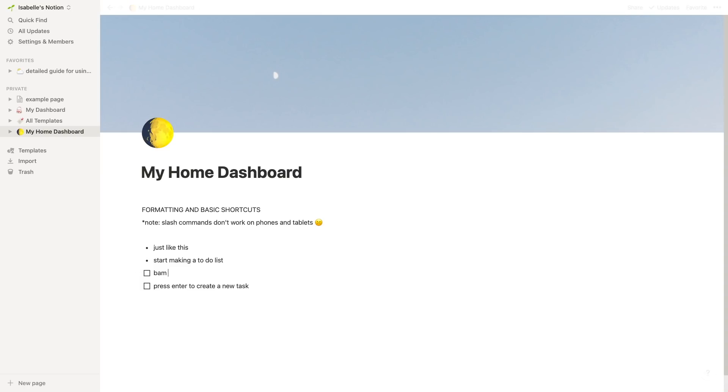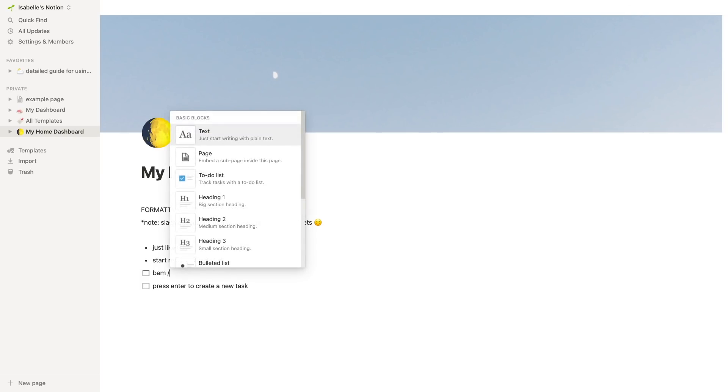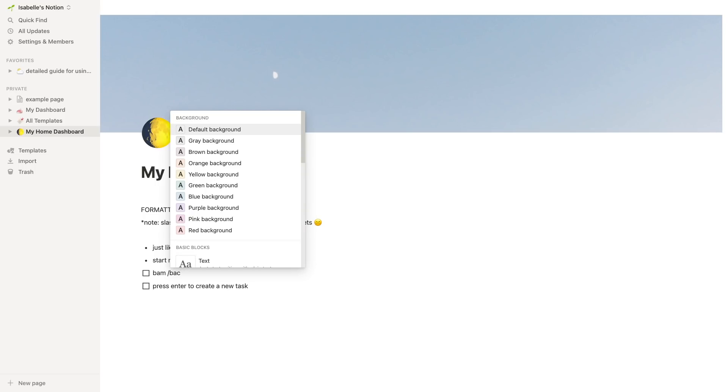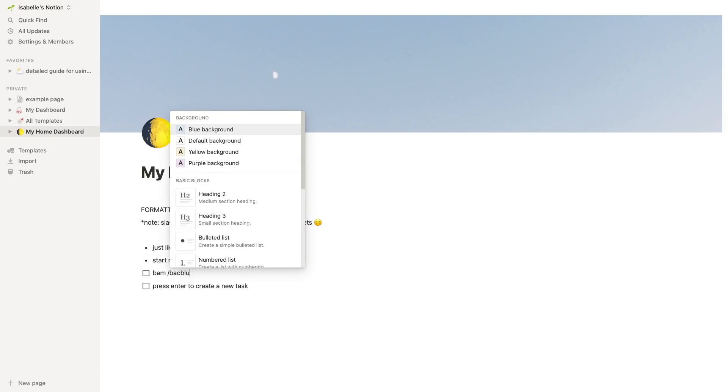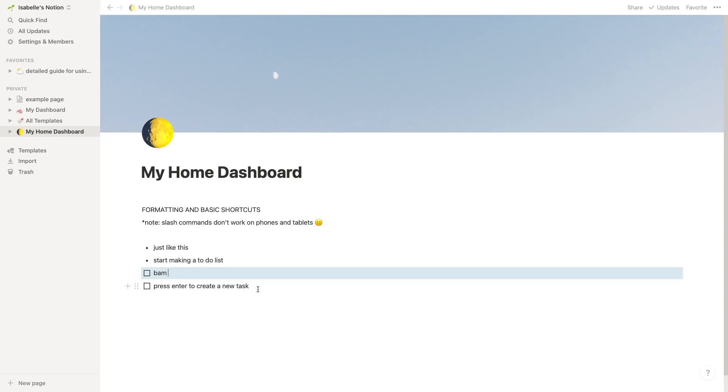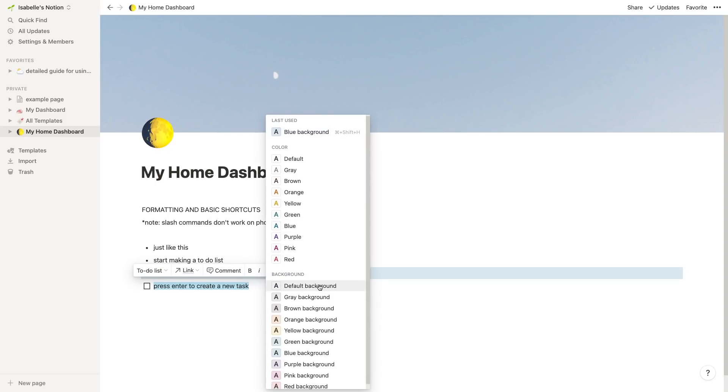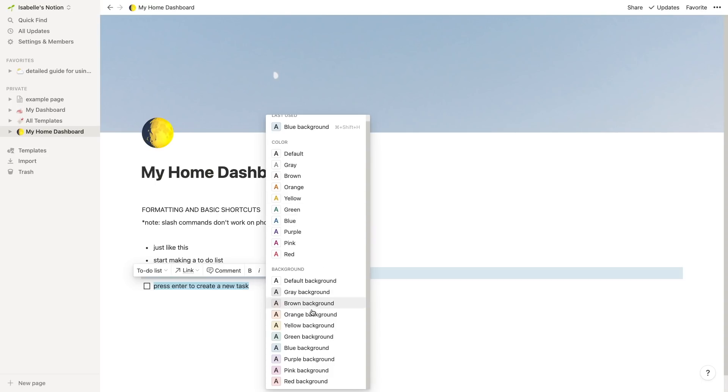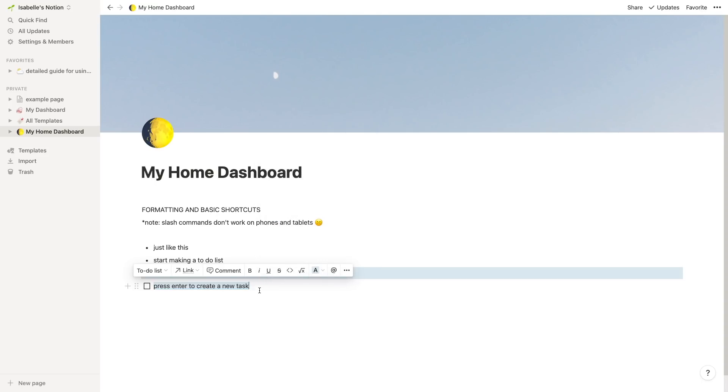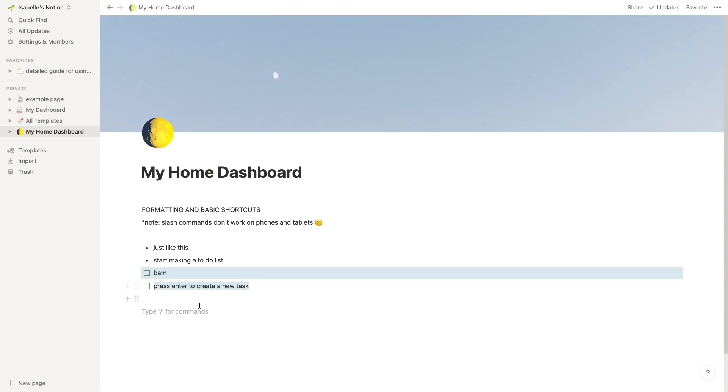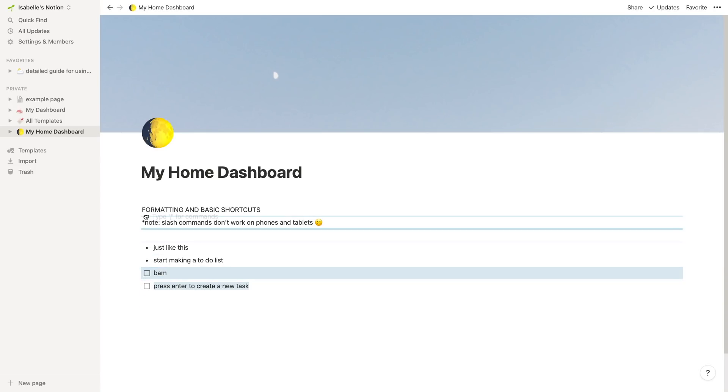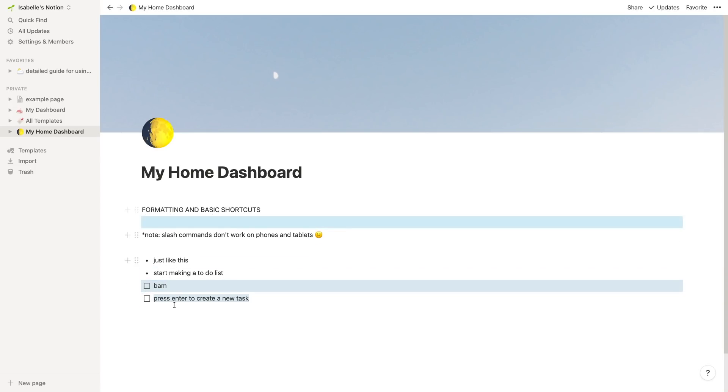You can also do things like slash bac and then a color to turn the background color of a block whatever color that they have. Also there's no slash command for this but you can also just highlight the text itself and then highlight the text only part of the block which looks a bit different. If you ever want to put a space between two blocks you just gotta find an empty line and drag it between whatever two blocks you want the space to be.